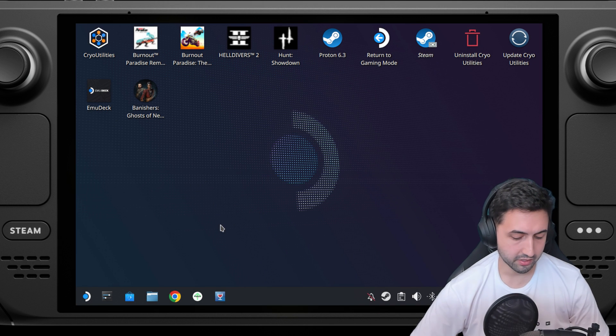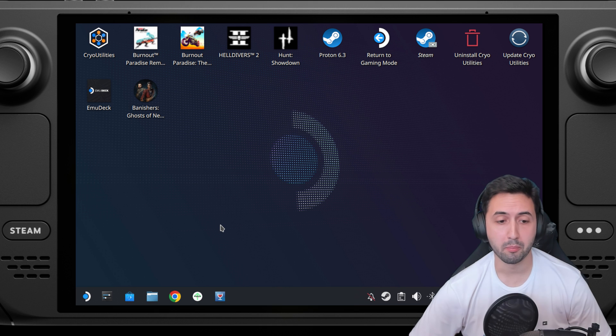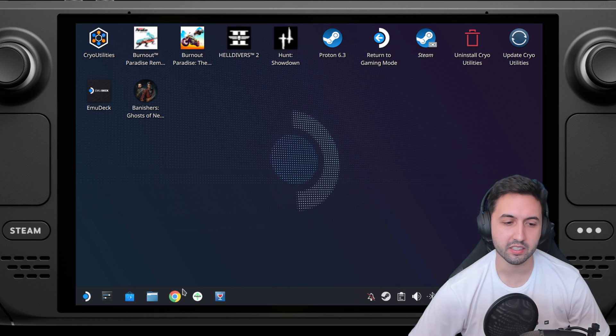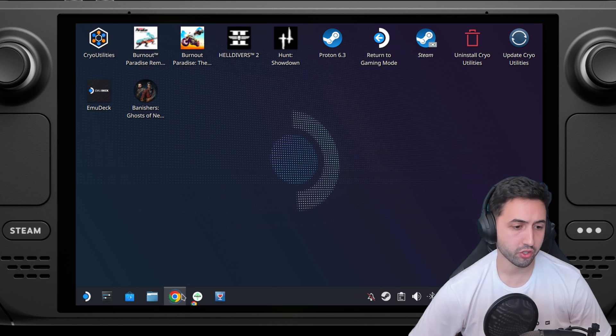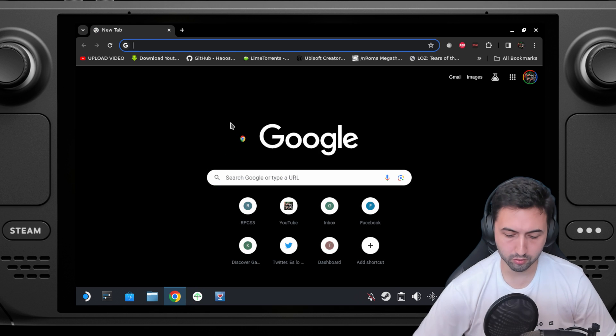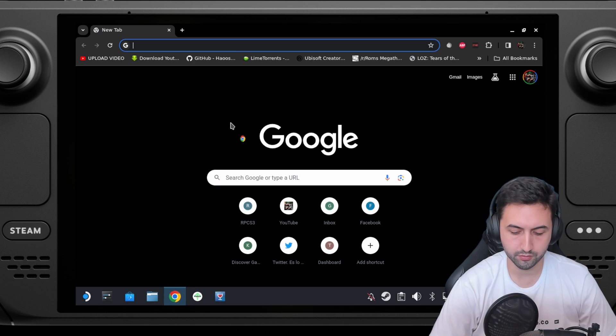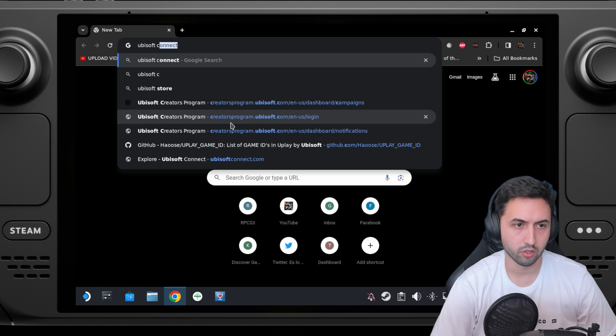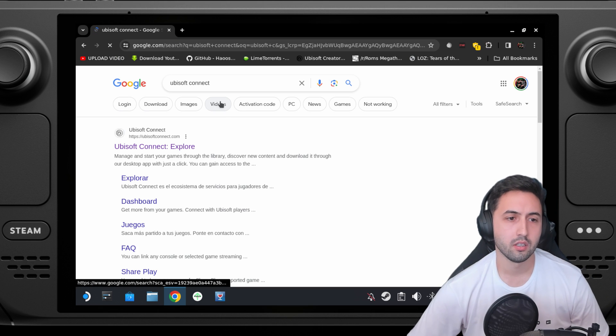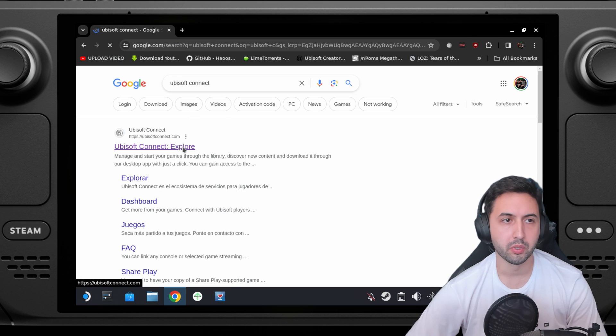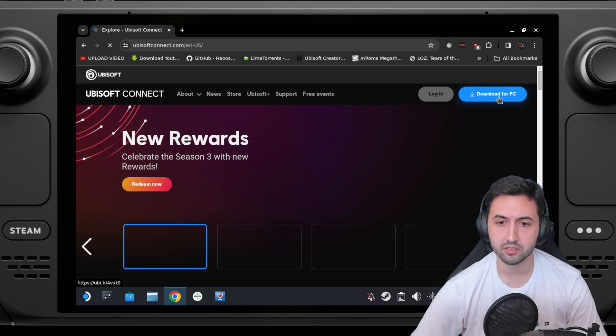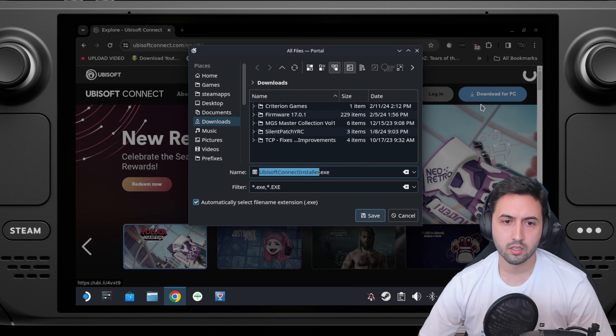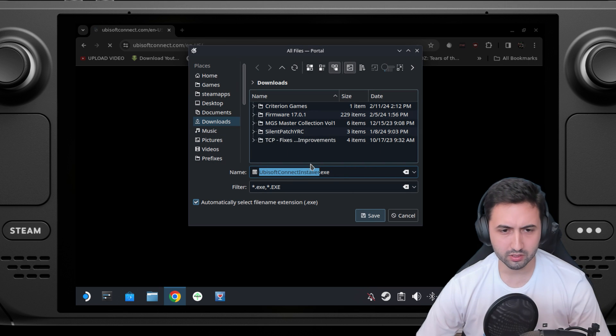My first recommendation is that if you can, use a keyboard or a mouse for this process, it will make it a lot quicker and easier. Launch your preferred browser, look up Ubisoft Connect, open up the web page, download for PC, and you get an executable.